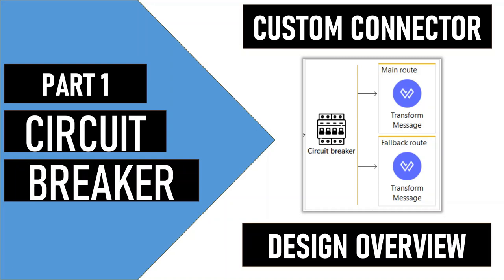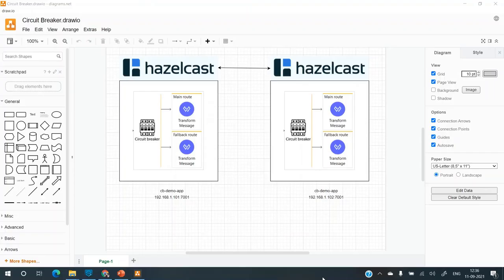In frameworks such as Spring Cloud, one can use Hystrix to implement circuit breaker. But when it comes to Mule, there is no such out of the box solution available. So in this video, we will try to create a custom connector to implement the circuit breaker. Let's get started.